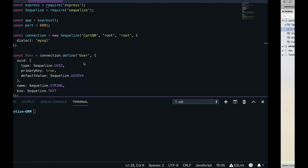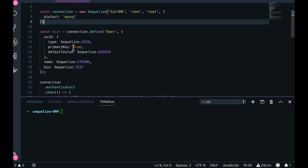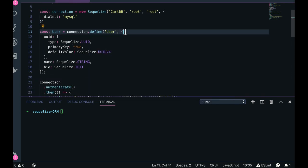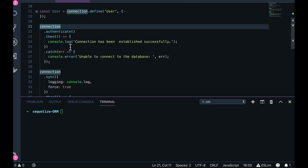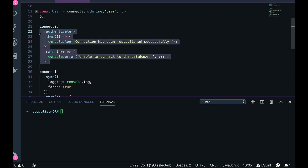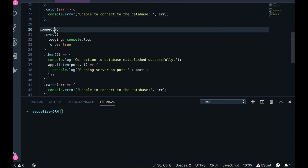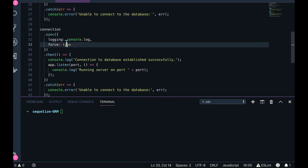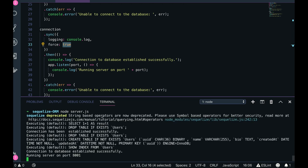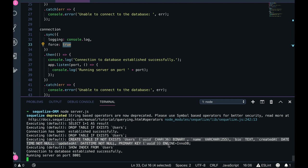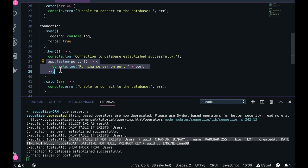We have seen that code. Here we have defined only one schema, one model which is a user model. Here we are just authenticating the connection. If it is fine, then we are doing sync and force is true here, which means when we run this command it will actually drop the complete table, dropping the table and then creating the table again. Then it is starting the server because we need to start the server when Sequelize has done its task and connection is already up and running.